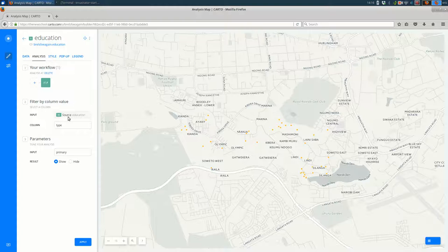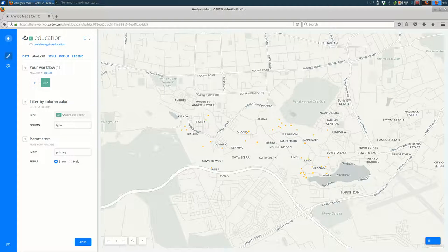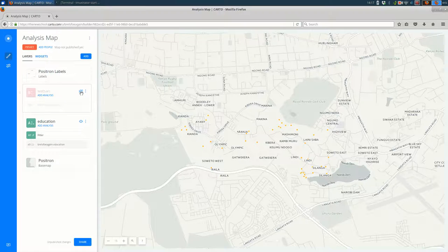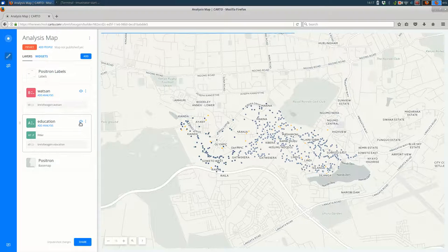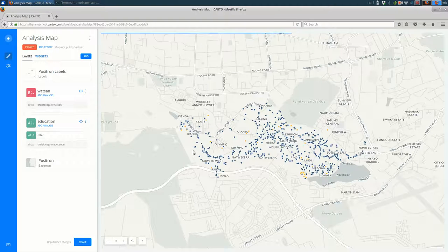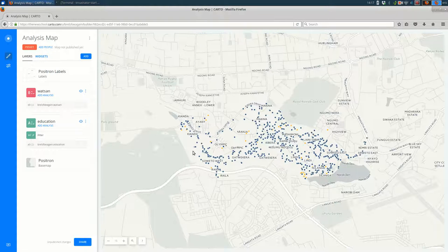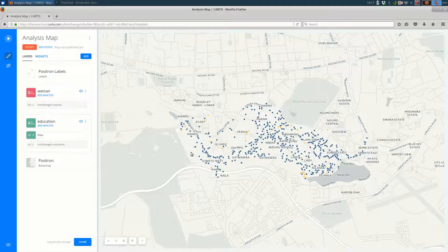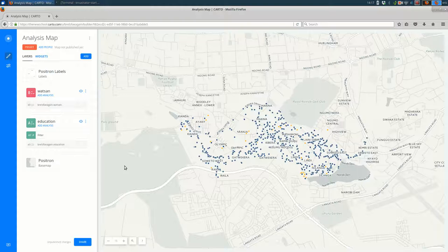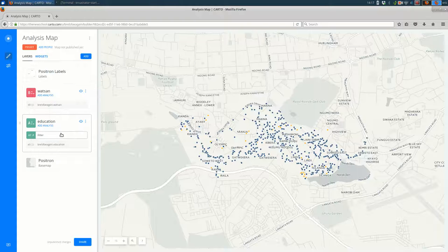So let's say I want to find just the WATSAN, the water and sanitation features that are near a primary school. That's a pretty common GIS operation and it'll be a couple more steps. On top of our filtering we're going to add a buffer, say maybe 150 meters as a short walking distance, and then we will find just the WATSAN features within that buffer.